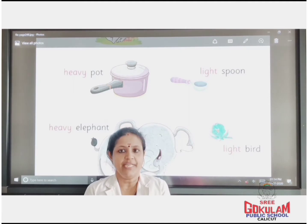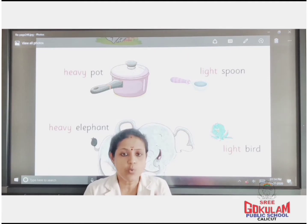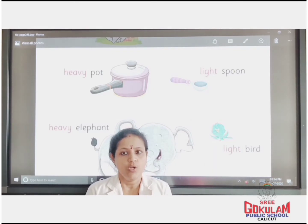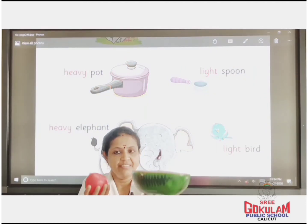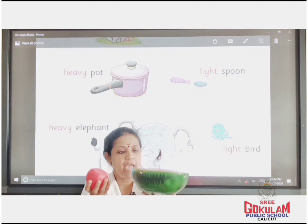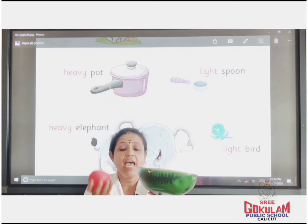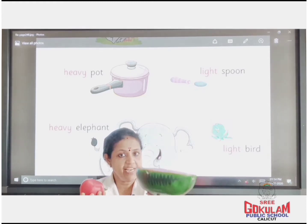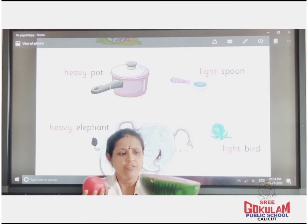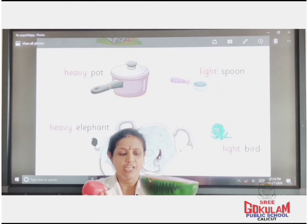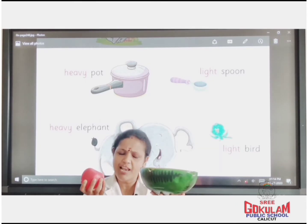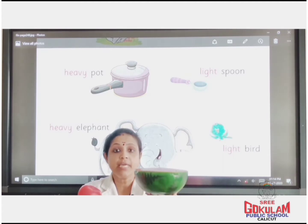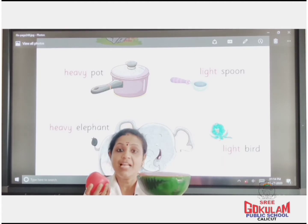Light means the one with lesser weight. Now look at my hands. I am having a watermelon and an apple. Which one is heavy? Watermelon is heavy and apple is light. Watermelon is heavy, apple is light.